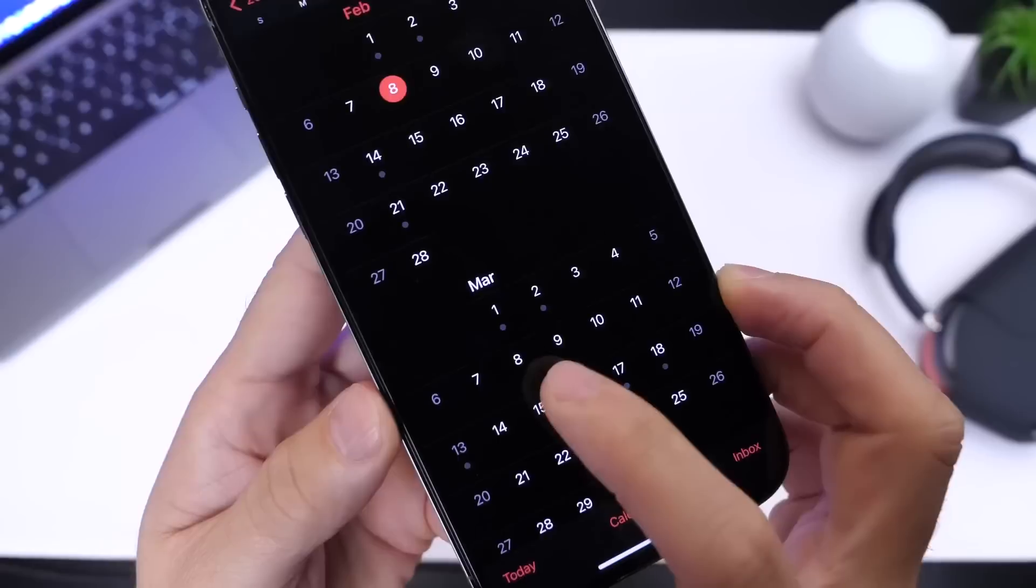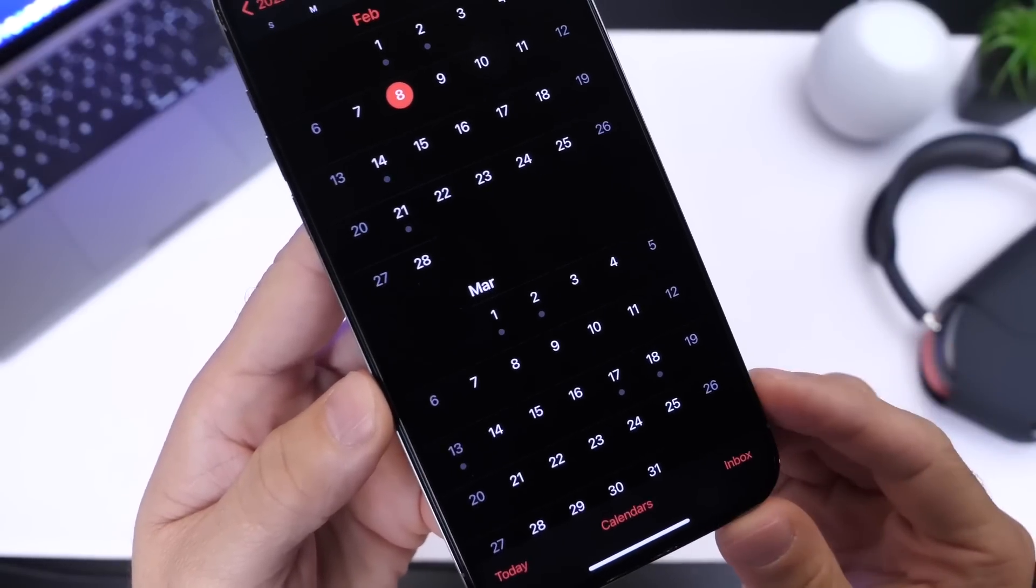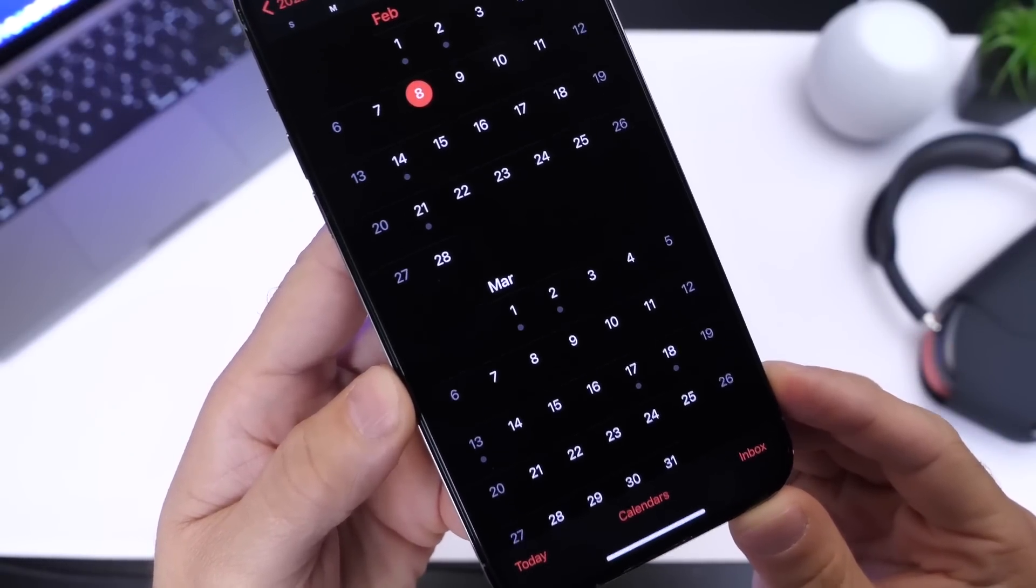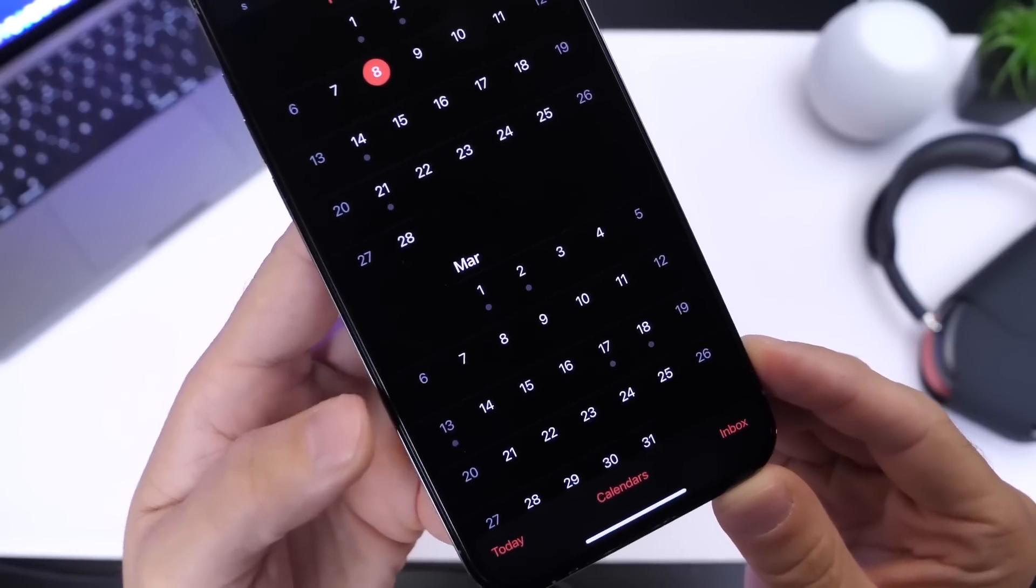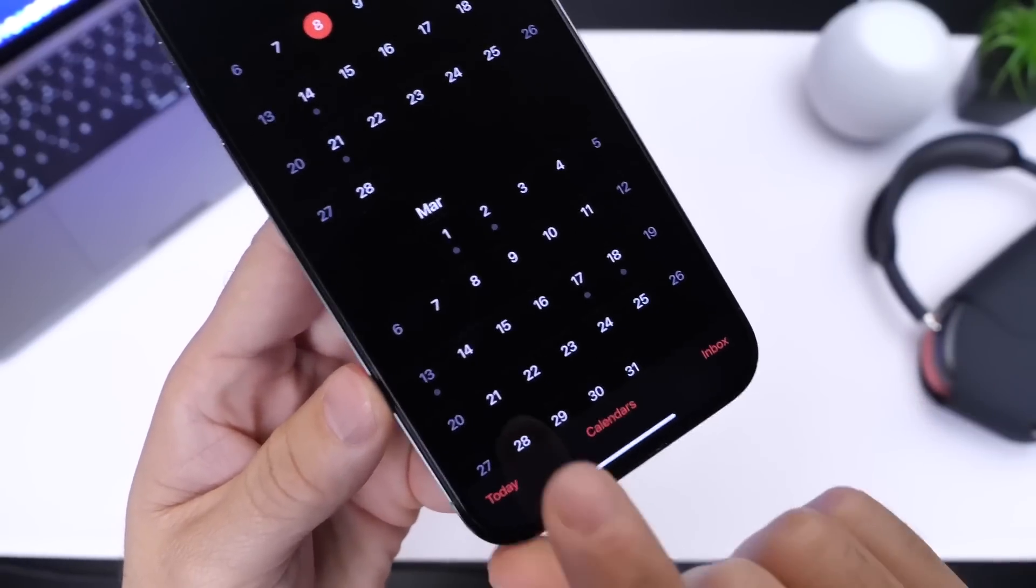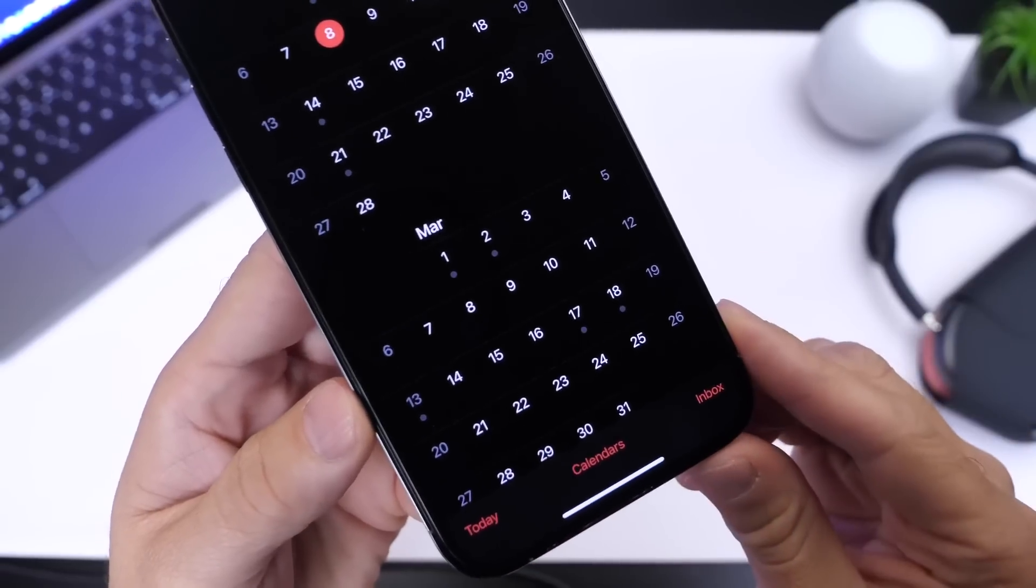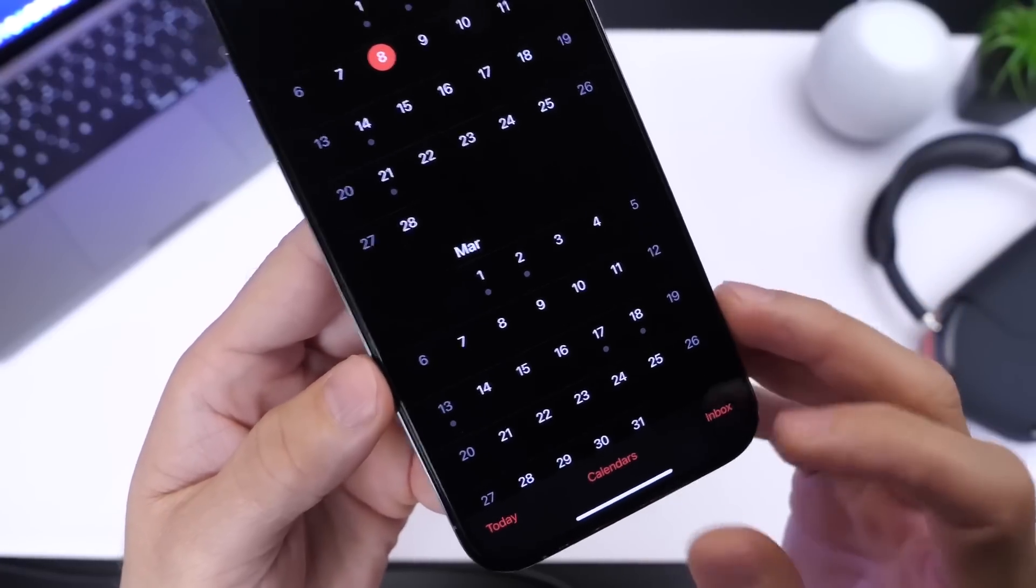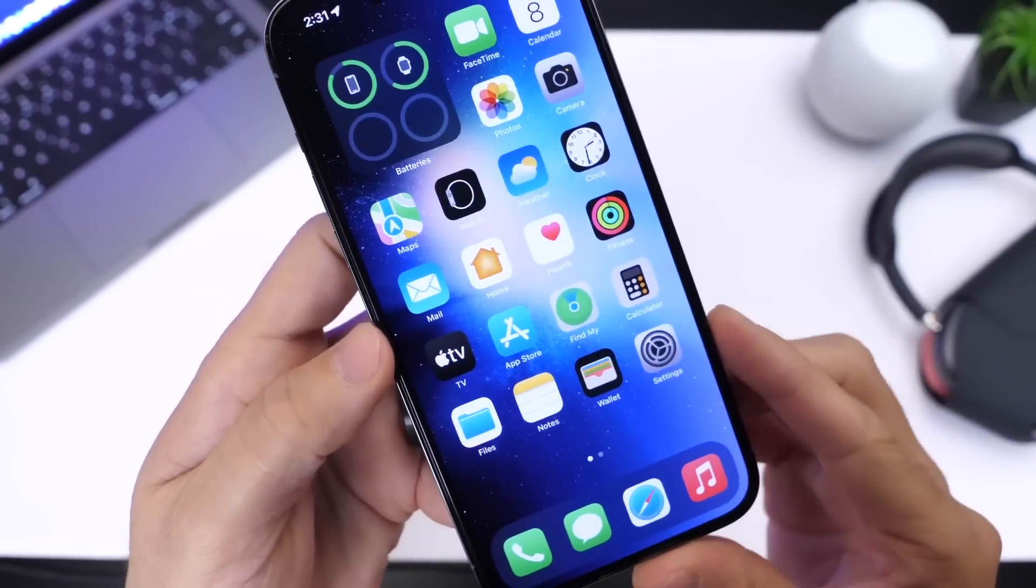So March 8th will most likely see Apple announce iOS 15.4, most likely the RC or release candidate, to the general public. And a few days later we'll most likely see the software drop. My money is on March the 14th. We'll probably see iOS 15.4, the official final release, rolled out to the general public. Again, Mark Gurman, one of the most reliable sources.